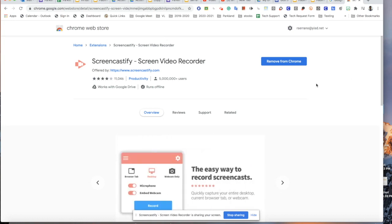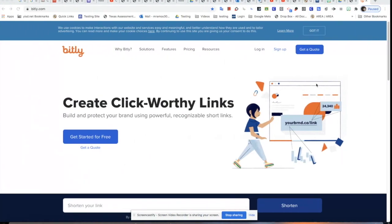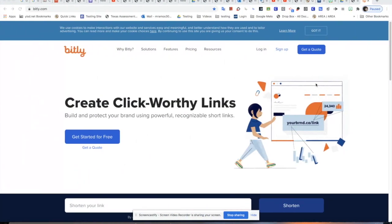Bitly is a URL shortener. Because sometimes your URL link is really long, you want to make it smaller — Bitly will allow you to do that. The first thing you're going to do is go ahead and type in bitly.com and it'll get you to the site.